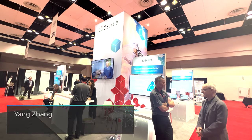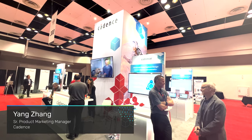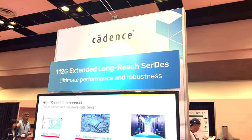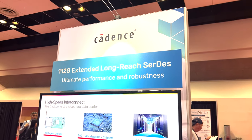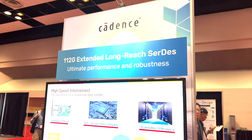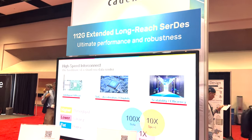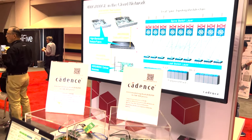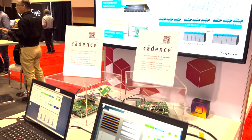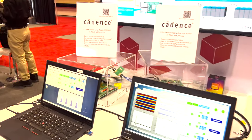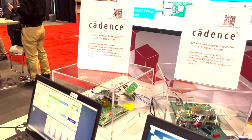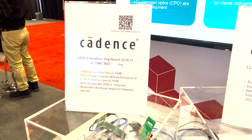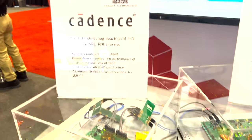Hello everyone. Cadence extends leadership in connectivity IP to show one of industry's first demos of the 112G ELR5 in 3nm at TSMC 2023 Technology Symposium.